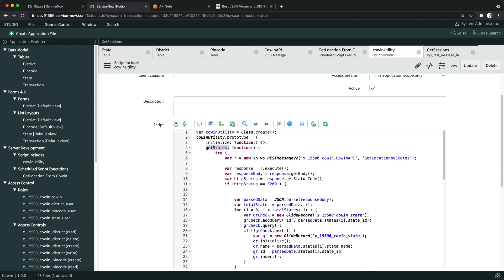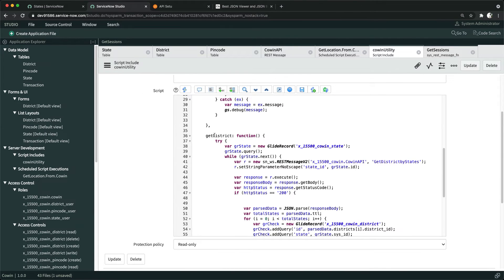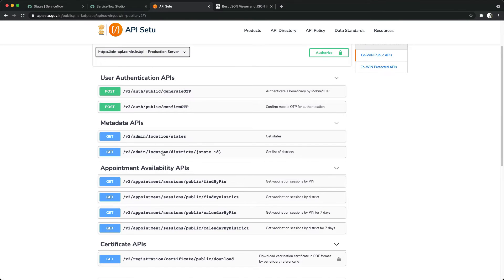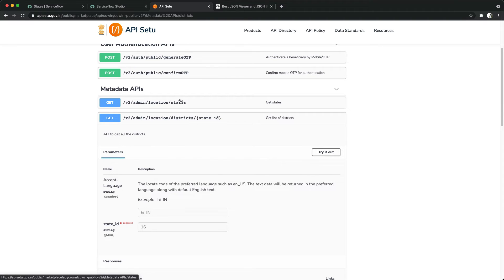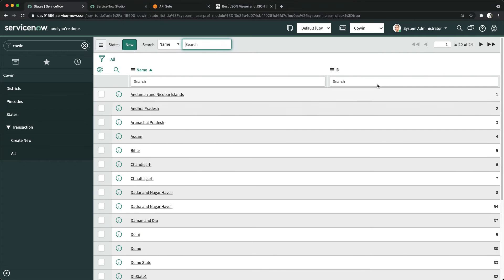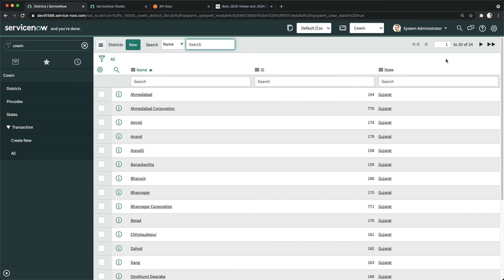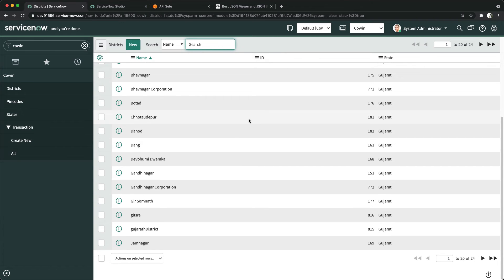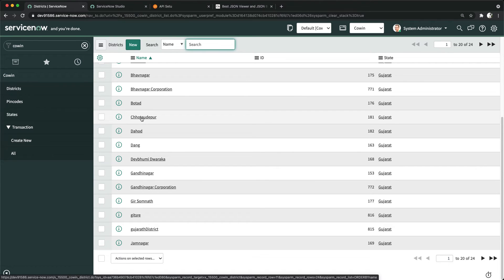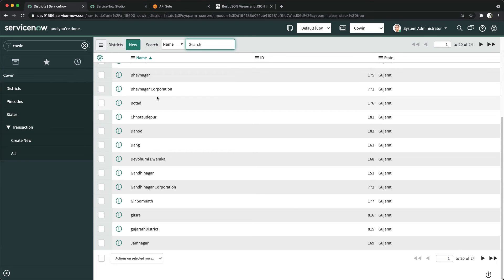The second function I wrote is getDistrict, since we have a different endpoint for districts as well. You have to provide the state ID, so I store the state and provide the state ID. Right now it's only showing 24 as a response from the test server. But if you have the authentication details, you can definitely fetch all the data and create a concrete, solid application that users can use to create appointments and get vaccination slot data.